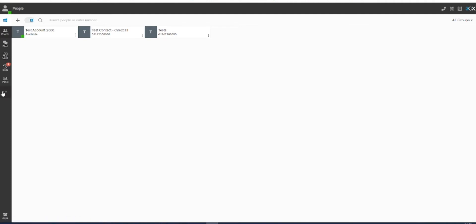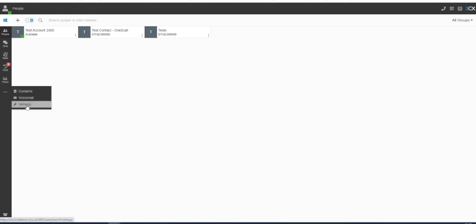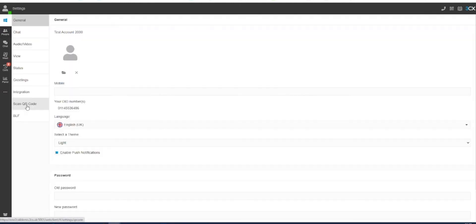In the left navigation bar in the 3CX Web Client, click on the three dots towards the bottom of your menu options, and then click Settings.